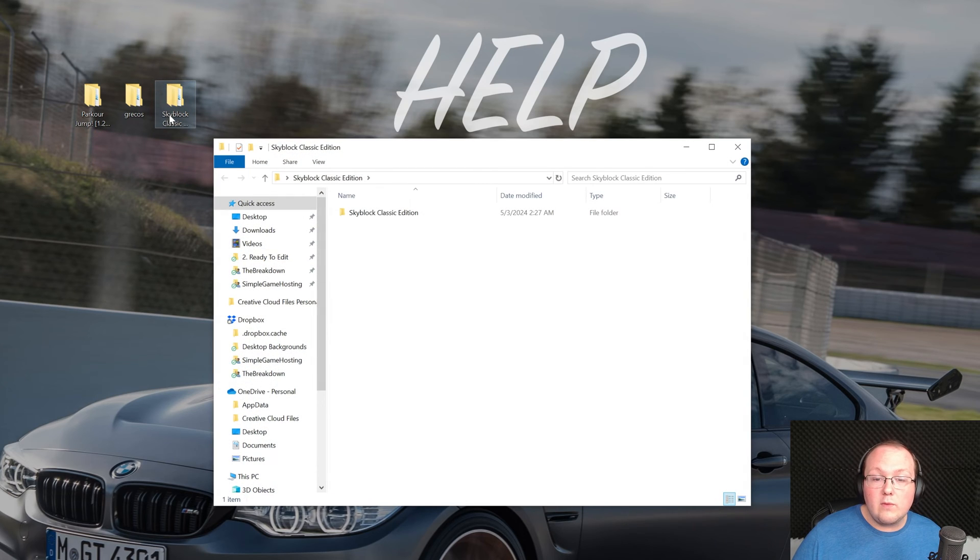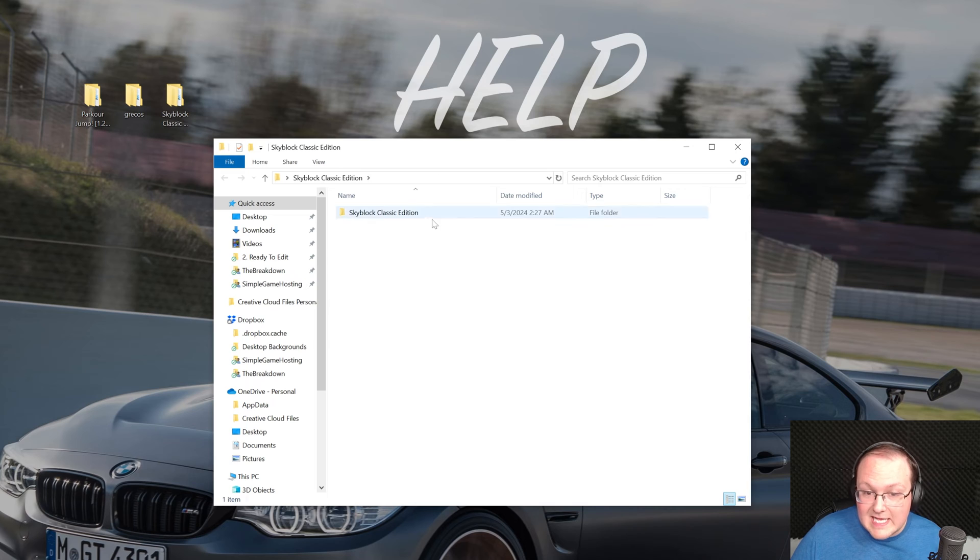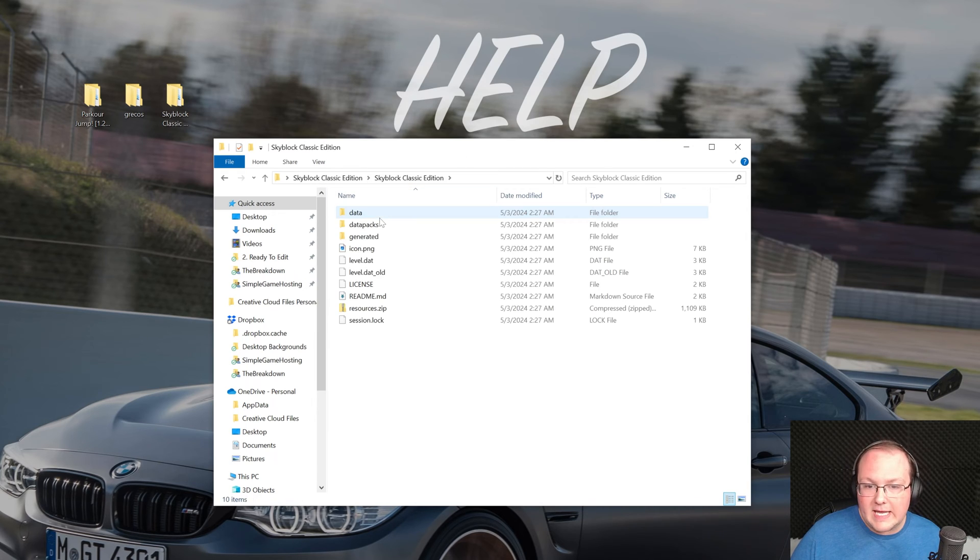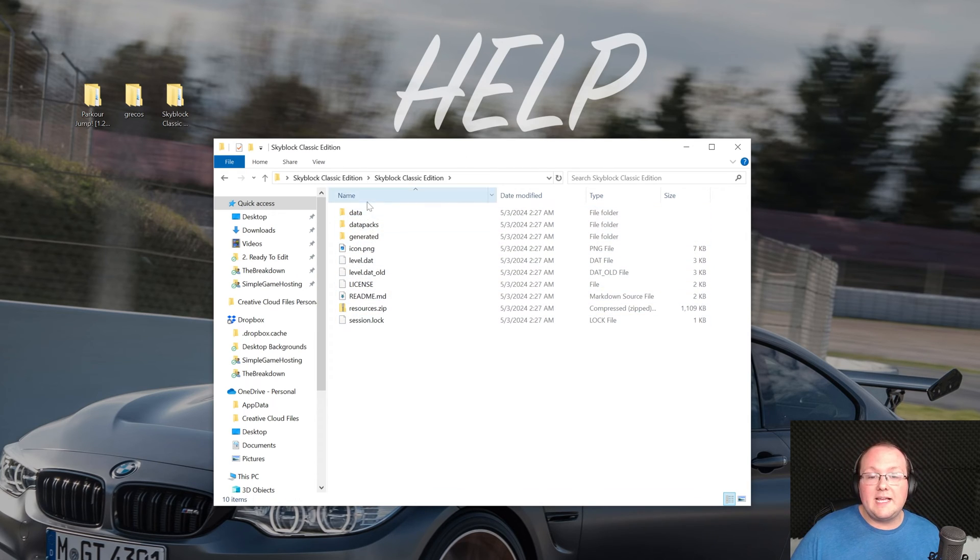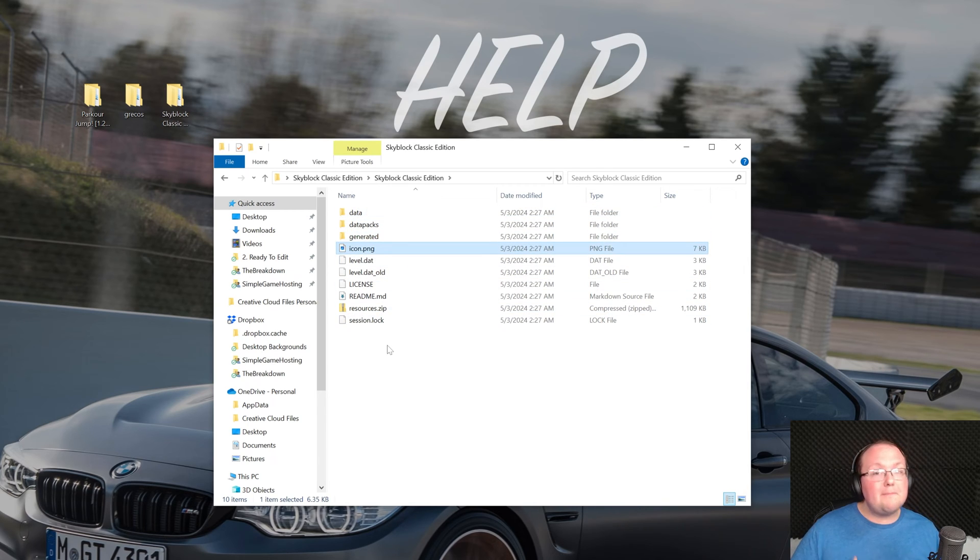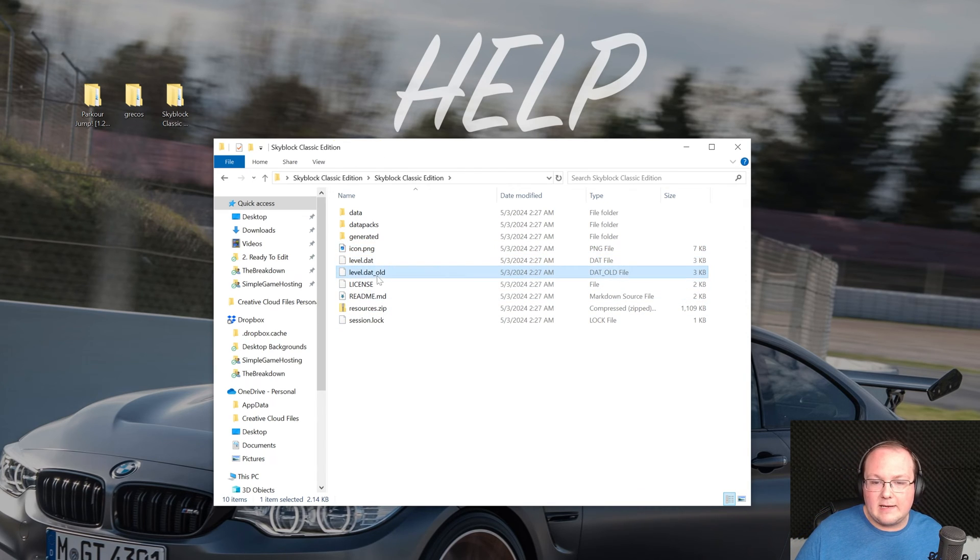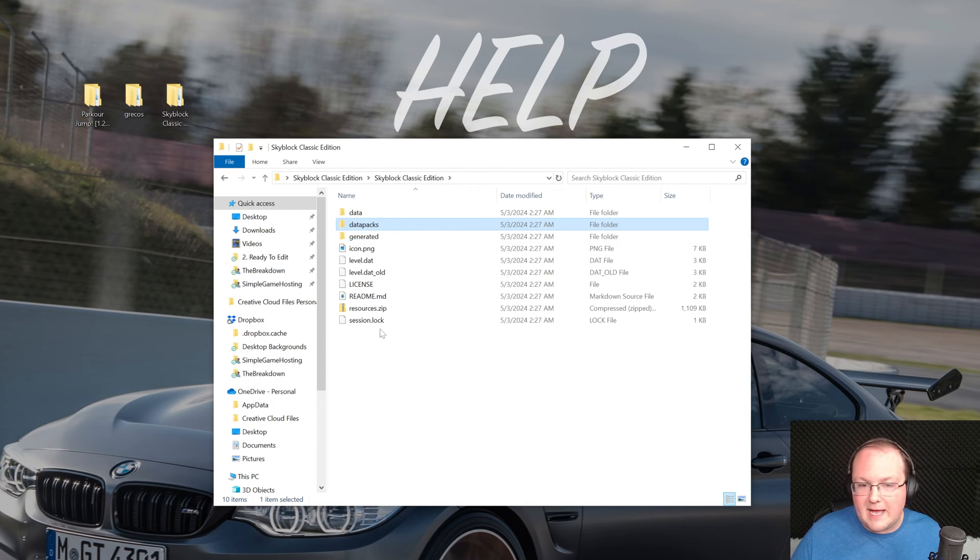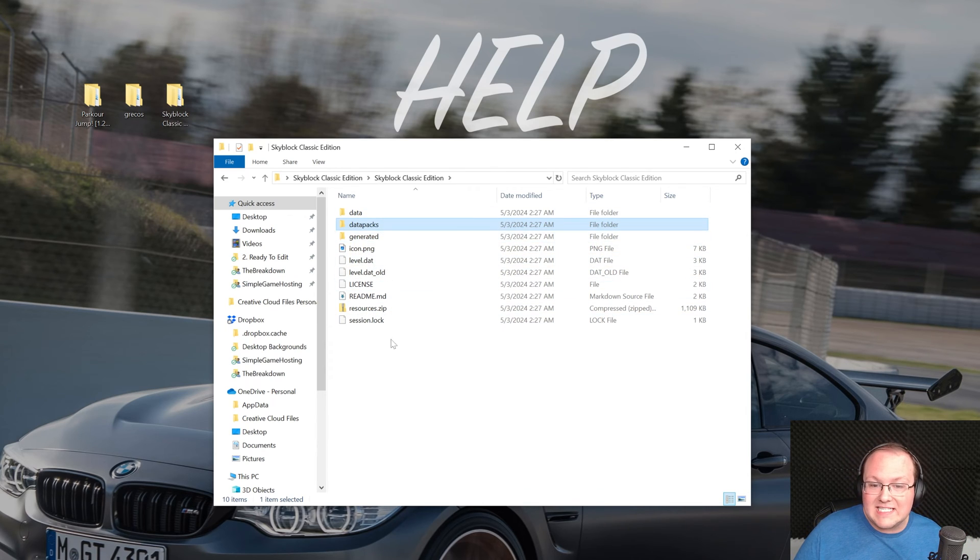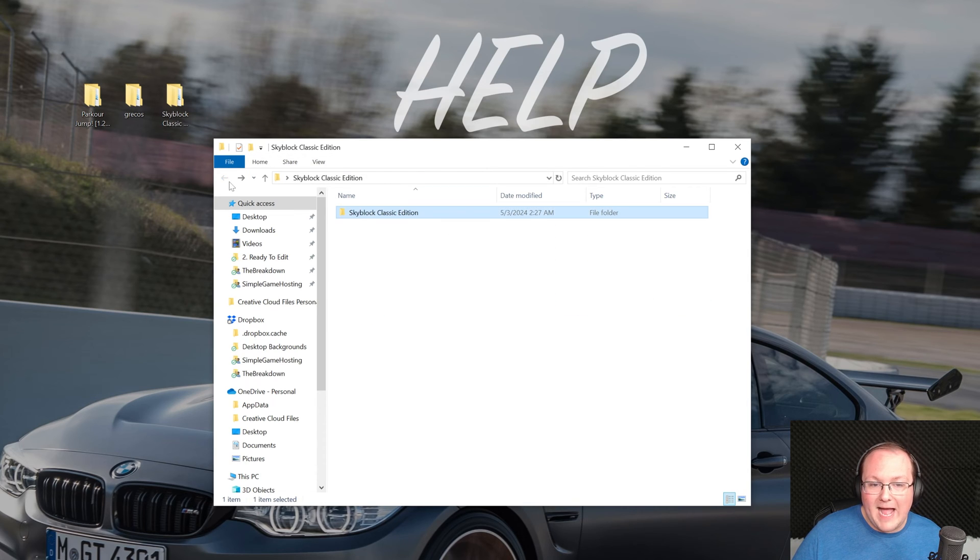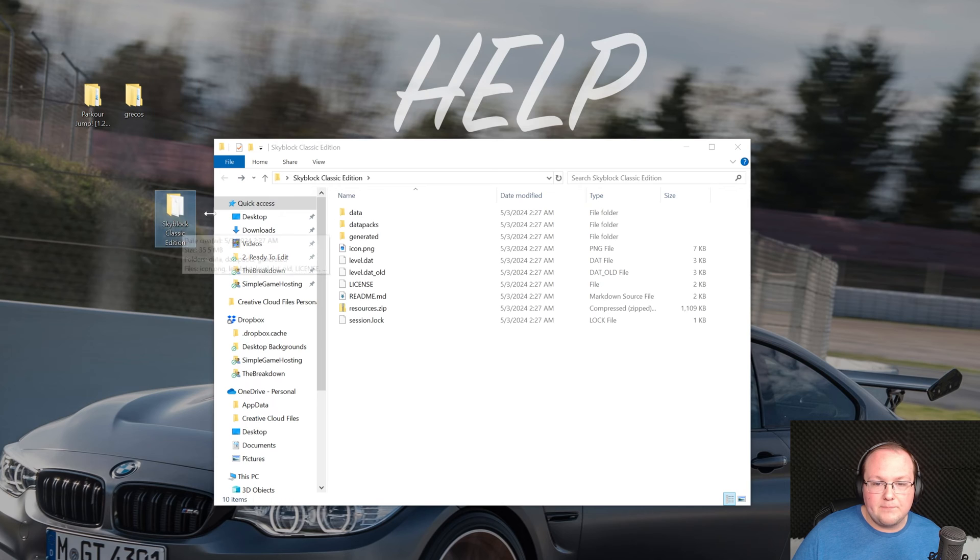We just need these unzipped folders but we're still not done. When we open up these folders what we want to be looking for is a set of files and folders. Not like this. Keep going. If you just have like skyblock like this go again until you see all of these files and folders here. Data, datapacks, icon, all of that. It might not be all of these but it probably is going to be some of them. For example you might just have level.dat and level.old and data. Not datapacks or anything else. It just depends on the custom map but you want to make sure that you have at least some of these.